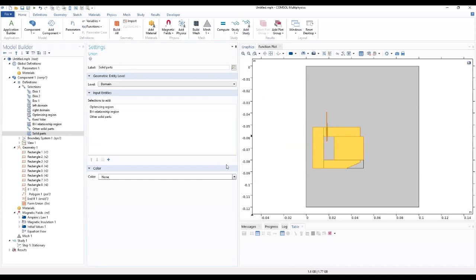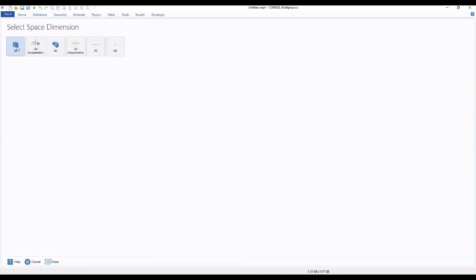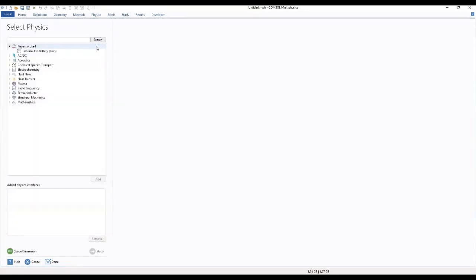So select our space dimensions. This will be dealing with 1D — we select 1D. Then we add our physics; we have to select our physics.